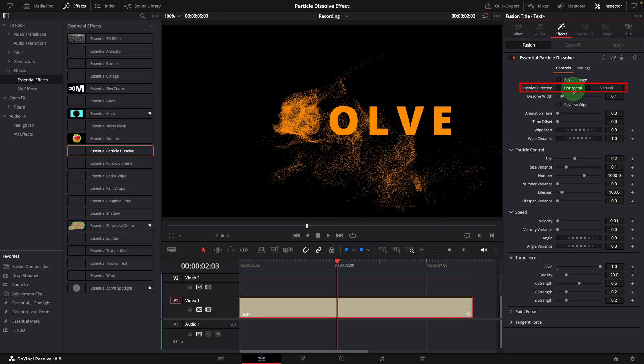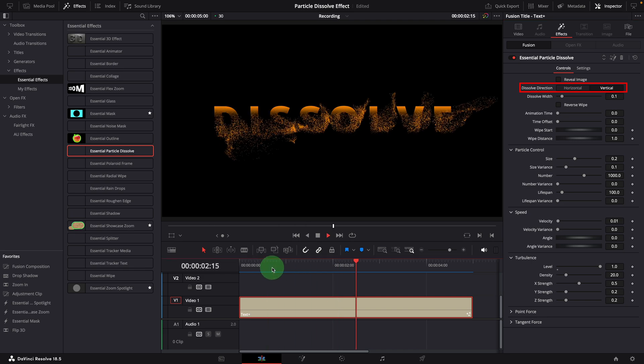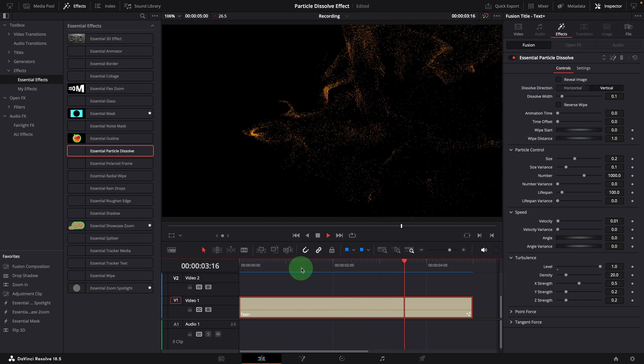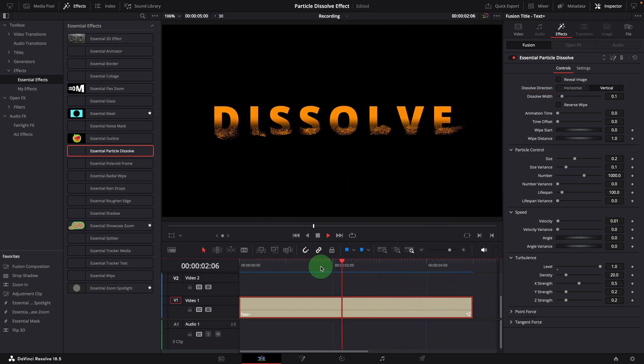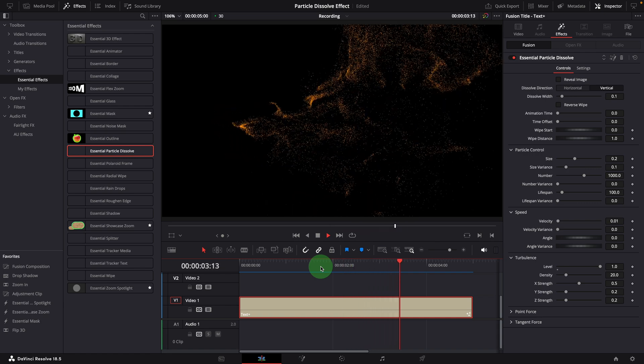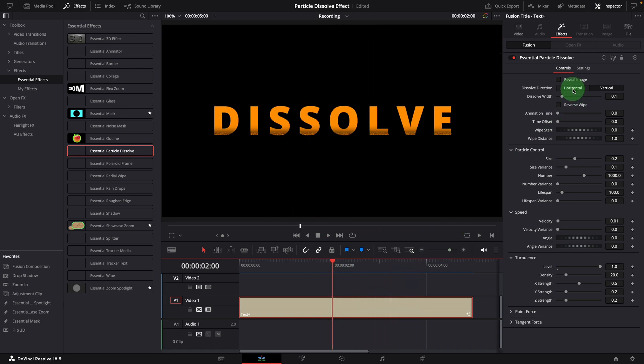By default, it dissolves the image horizontally. Changing to vertical will wipe off the image vertically. For this demo, let's change the direction to horizontal.